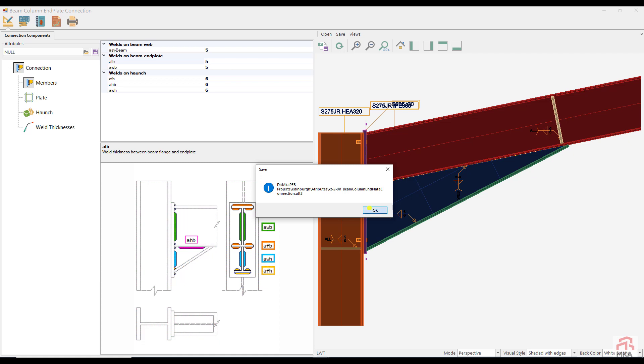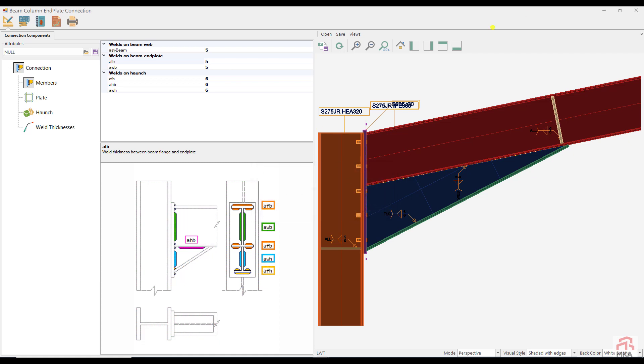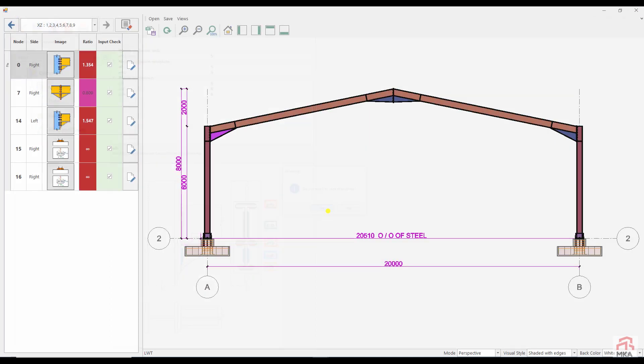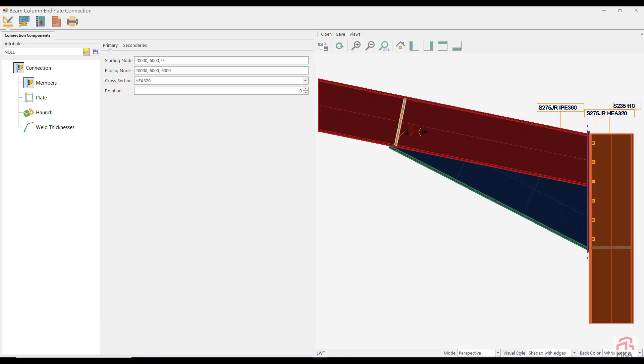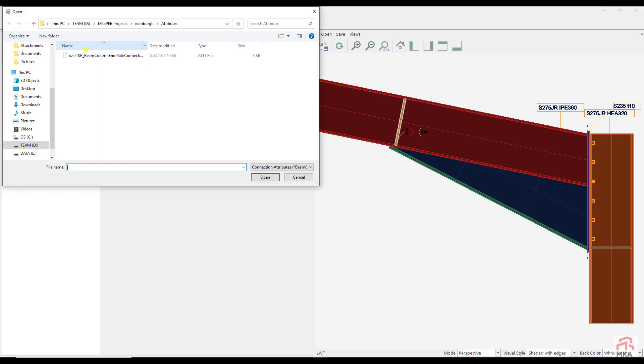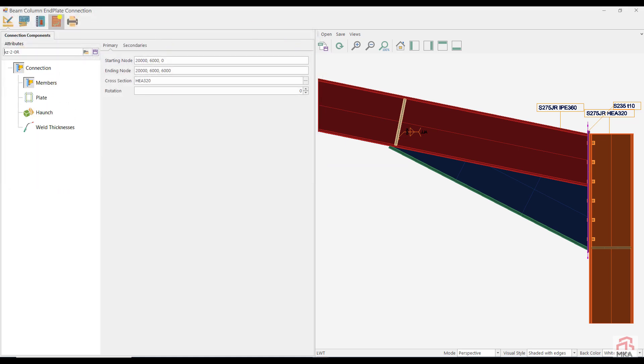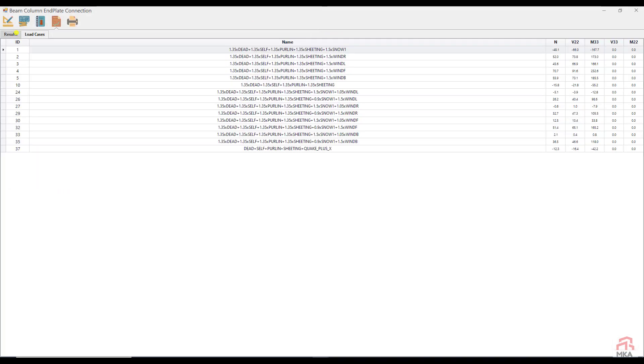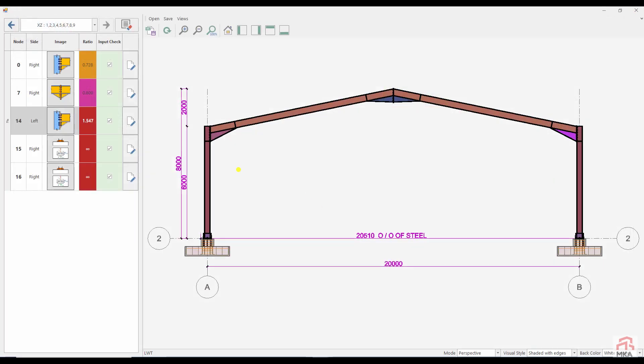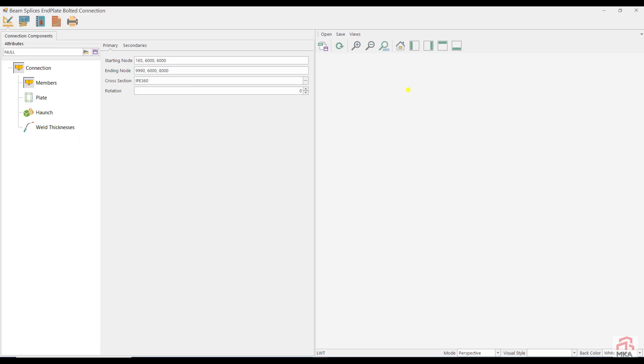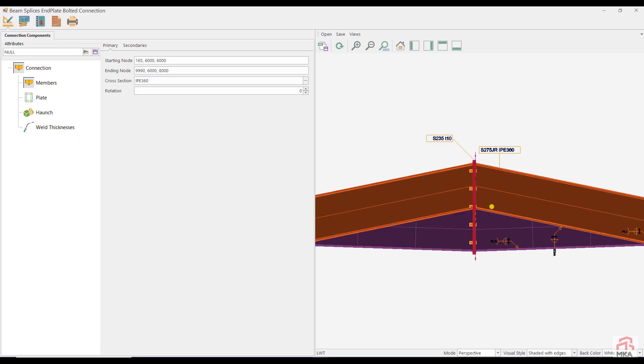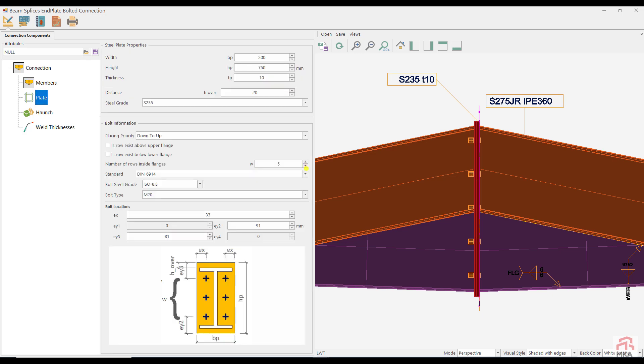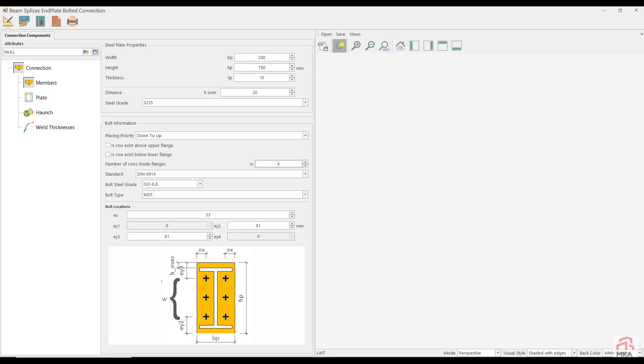Let's save the parameters of this connection to use it in the rightmost column beam joint. Now the rightmost column beam connection. I got the connection properties from XC20R. I checked the results. Everything is okay. Let's check the bolted plate splice connection on the ridge node. The third row bolt is too close to the rafter flange. Let's try four rows of bolts.